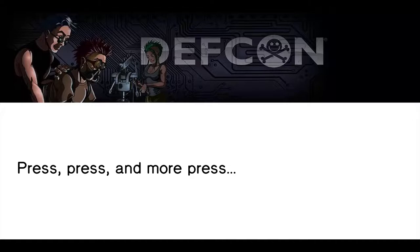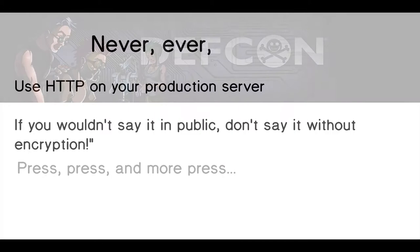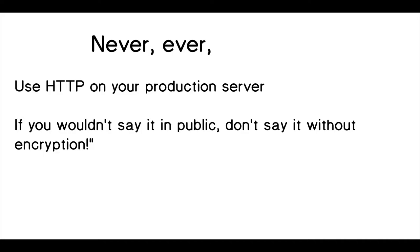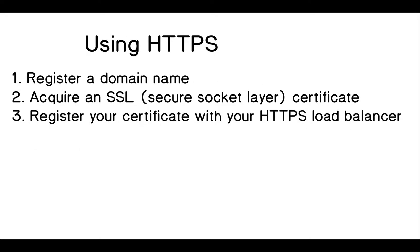They say, if you wouldn't say it in public, don't say it without encryption, kind of a good motto to live by. So again, don't use HTTP, use HTTPS. I think I've brought home that topic enough, but it's important to know.